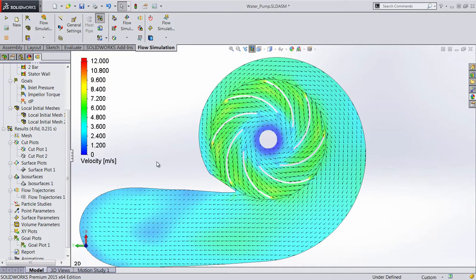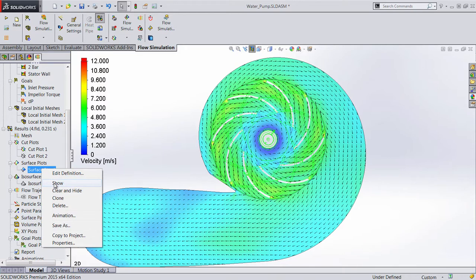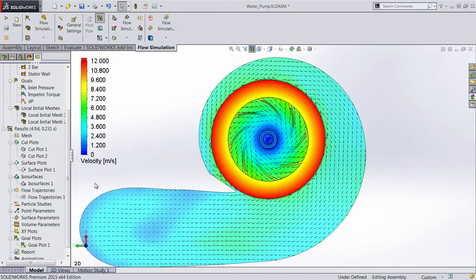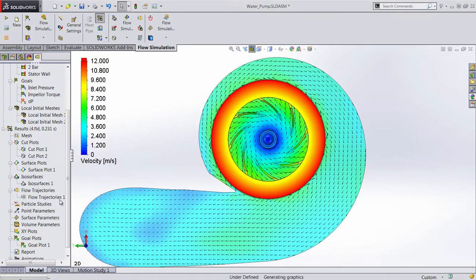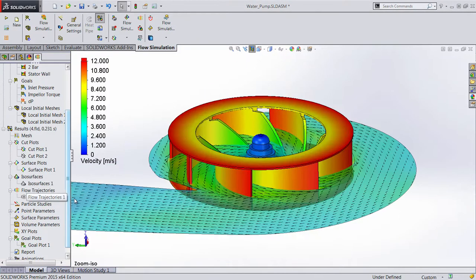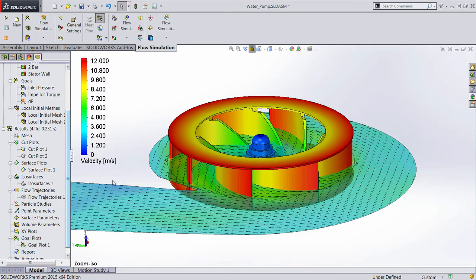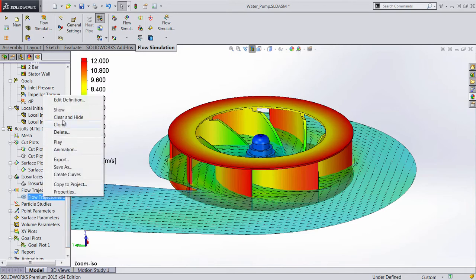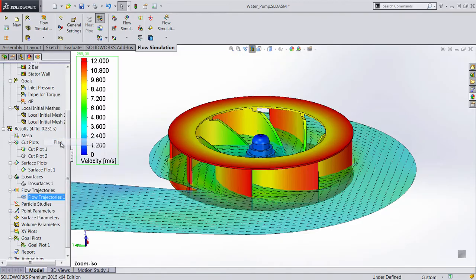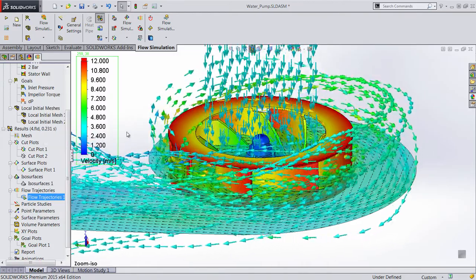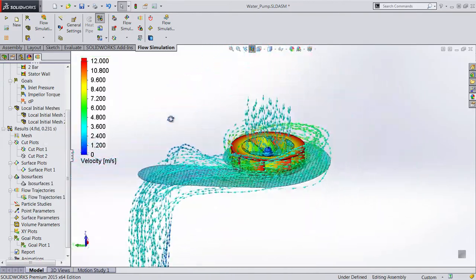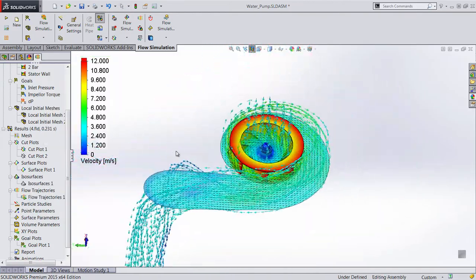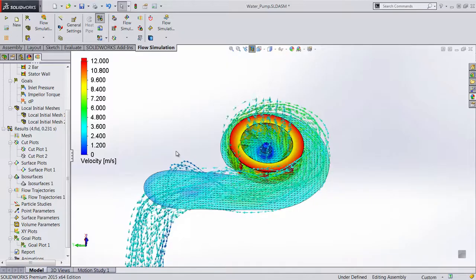We have access to a wide array of results to gain greater understanding of the pump performance. We can see the fluid flow relative to the current time position from a sectional perspective, results on the impeller surface, as well as flow trajectories relating to the global reference frame or relative to the rotation region.